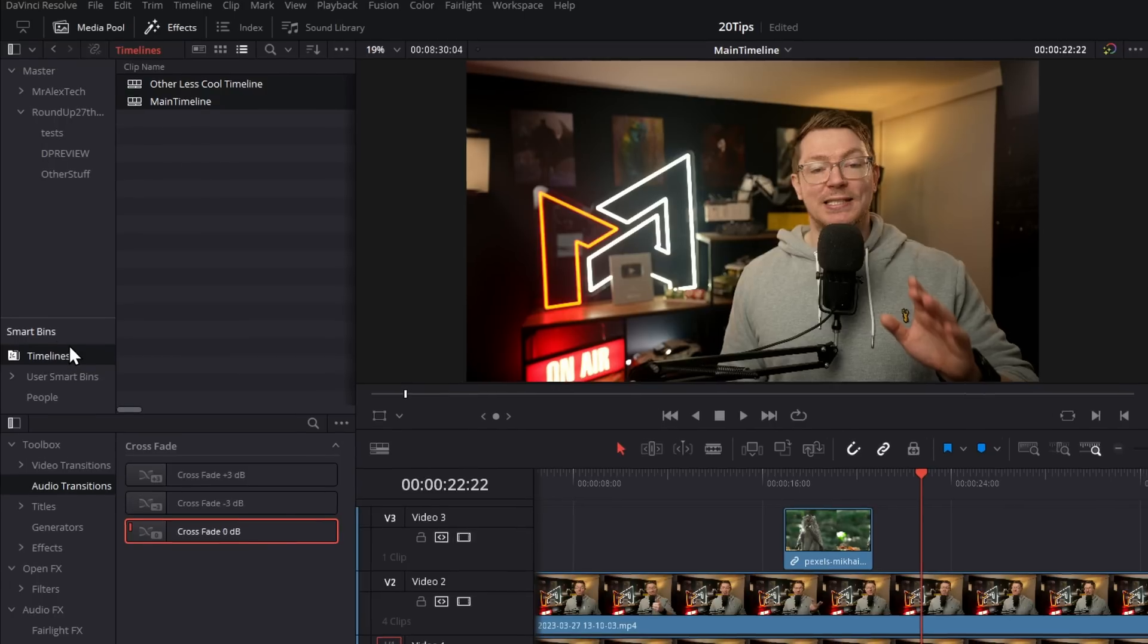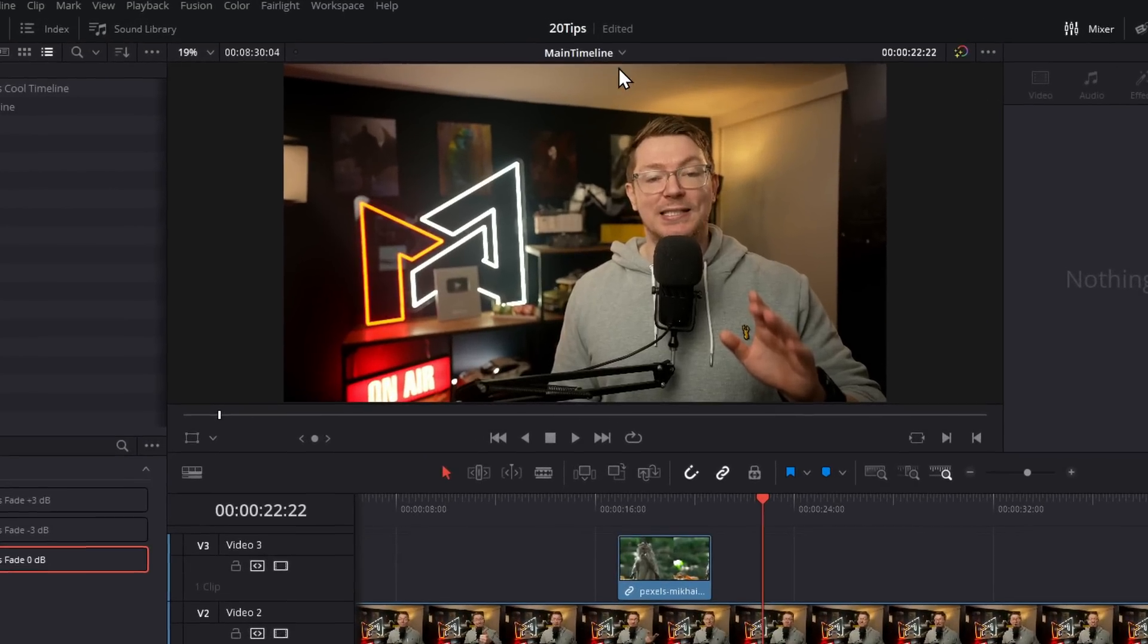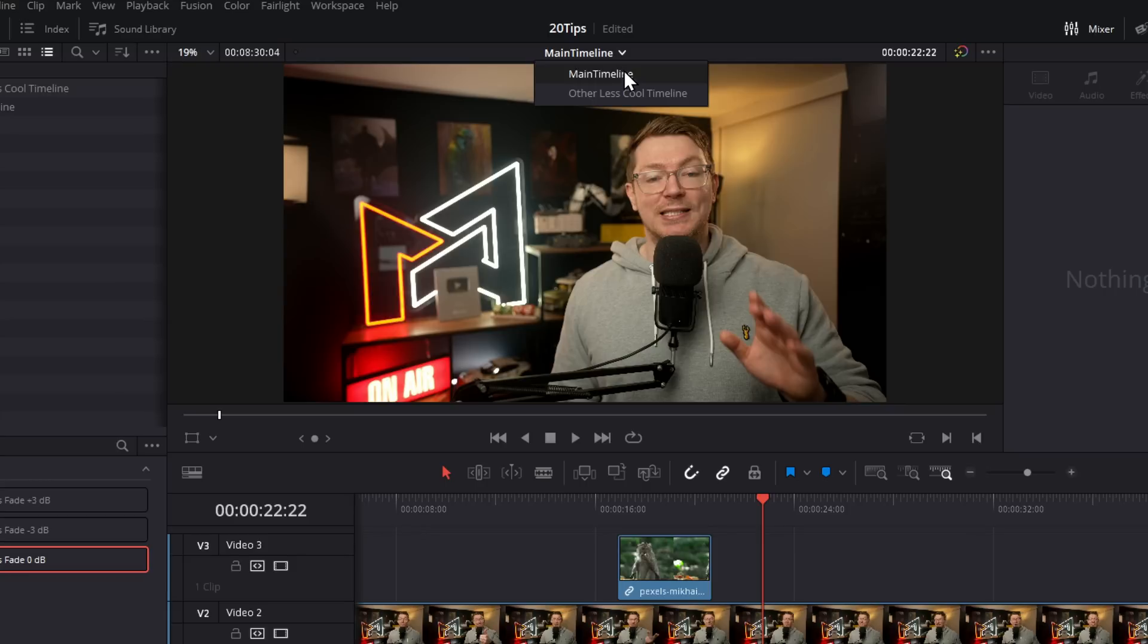Sticking with timelines, you can really quickly jump between all of the timelines within your current project by clicking on this little dropdown at the top of your preview window and then select the timeline as required.